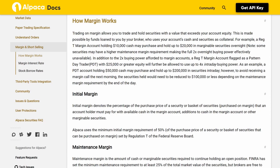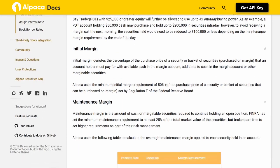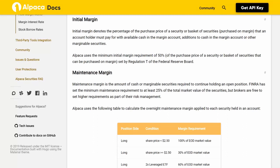Initial Margin: Initial margin denotes the percentage of the purchase price of a security or basket of securities purchased on margin that an account holder must pay for with available cash or other marginable securities. Alpaca uses the minimum initial margin requirement of 50% of the purchase price, as set by Regulation T of the Federal Reserve Board.